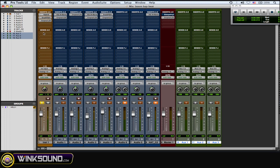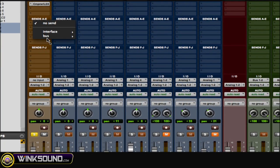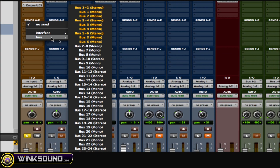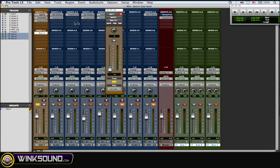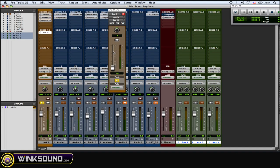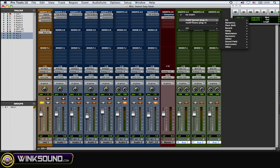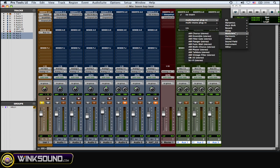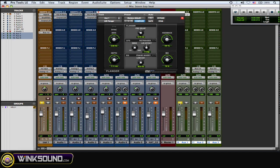So I'm going to go to the sends and I'm going to choose bus one and two. Okay, so on aux one with the input as bus one and two, I'm going to put an effect on it. I'm going to put a flanger effect on it and I'm going to boost everything up just to exaggerate the effect.